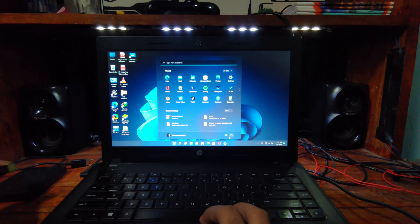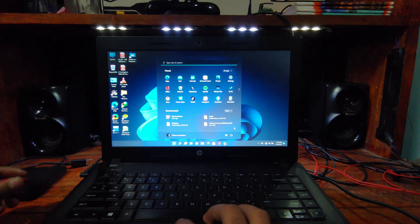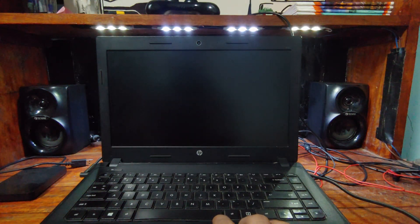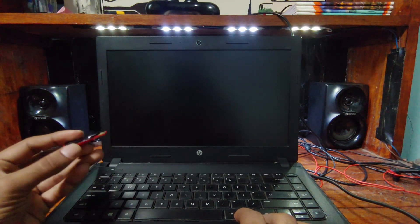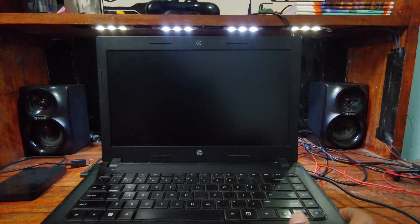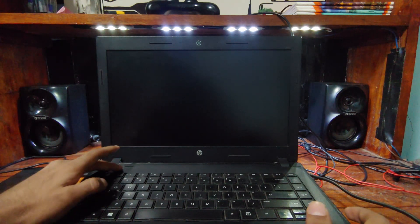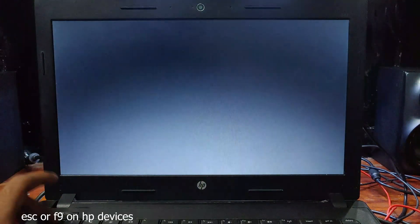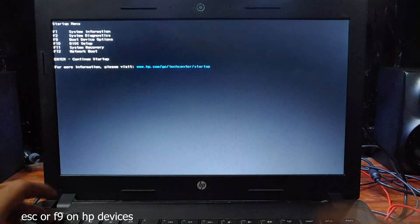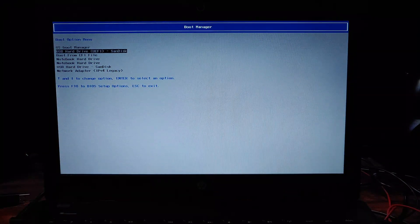Now shut down the device and plug in the bootable drive. Turn on the device while pressing the hotkey for boot device options — in my case it is ESC or F9. From the boot manager, select the bootable drive you have plugged in. Your PC will now boot via the bootable drive, which may take some time.